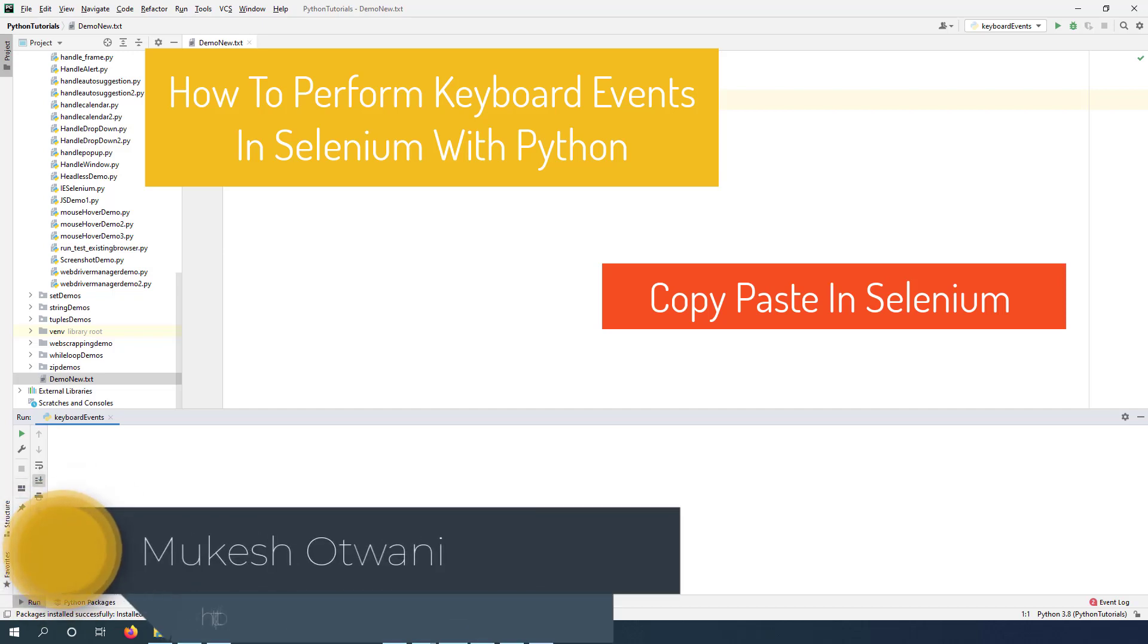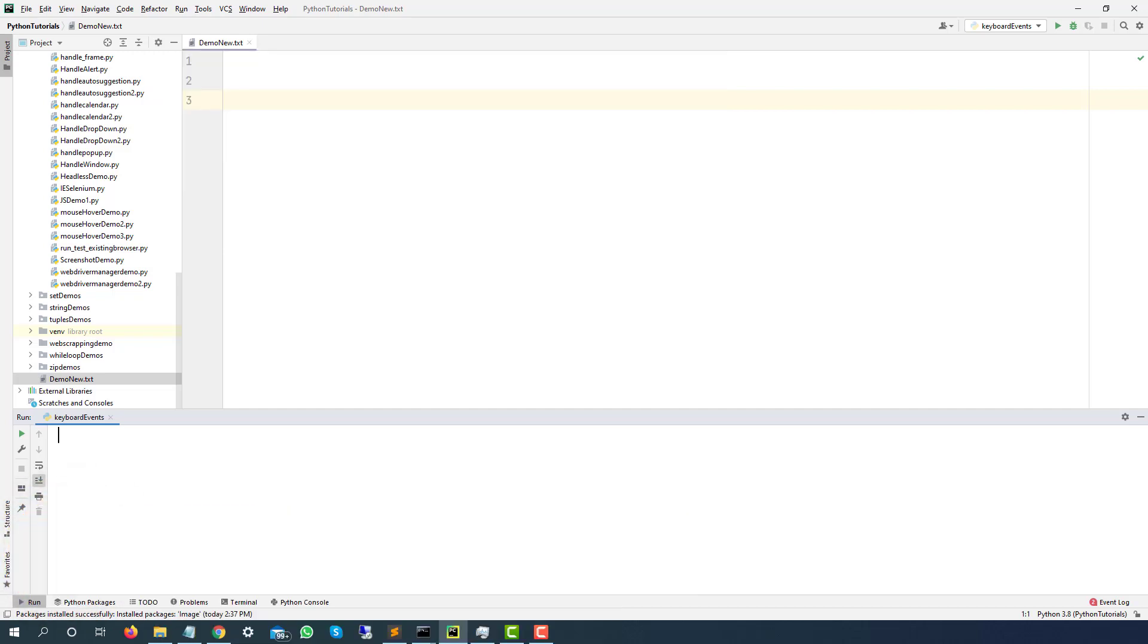Hey everyone, this is Mukesh Otoani once again from learn-invention.com. Today in this video, we are going to talk about how you can perform keyboard operations in Selenium.